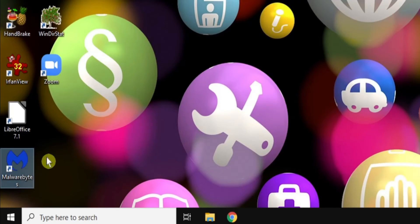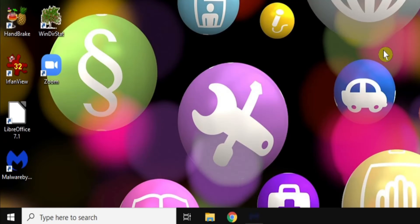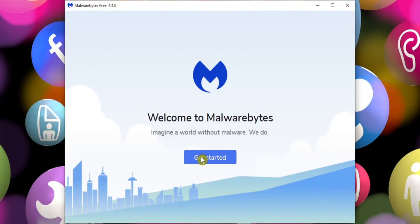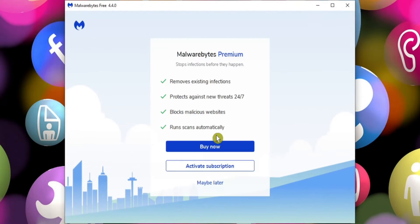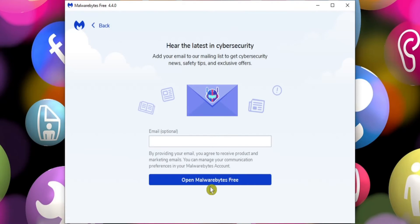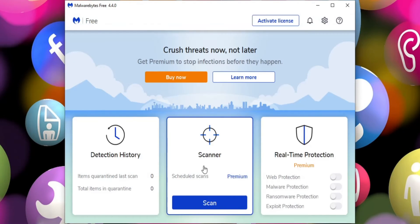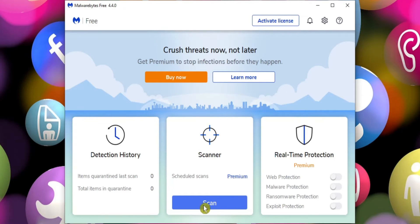Malwarebytes is a handy tool to keep installed on Windows. It's a good idea to run this from time to time, as it helps us keep our computer free from all those little nasties. To get started, it's as simple as clicking the Scan button.